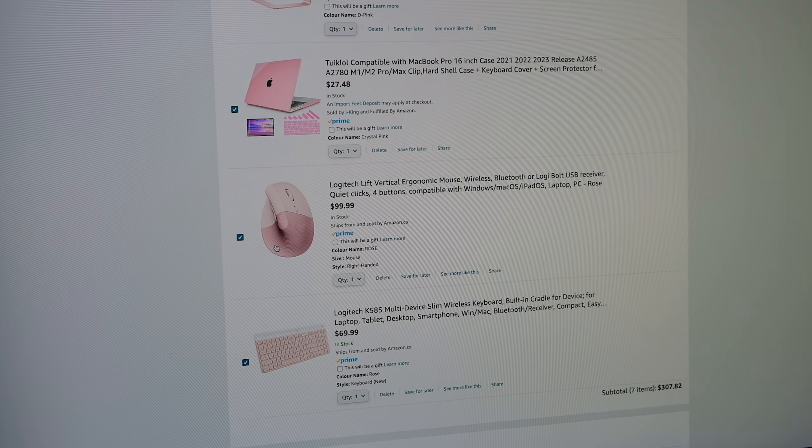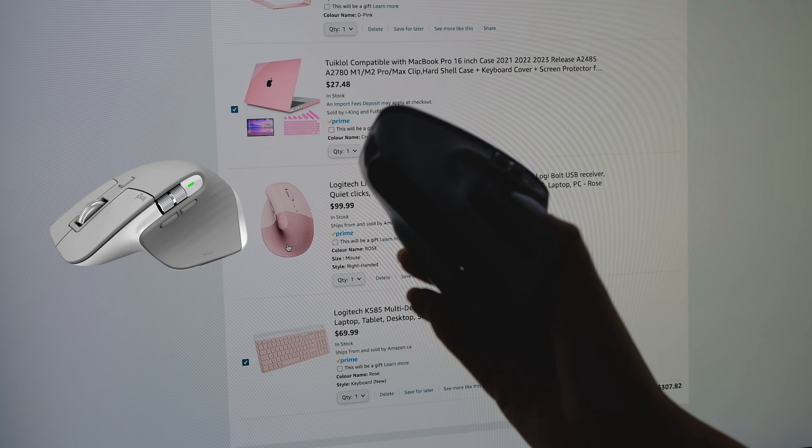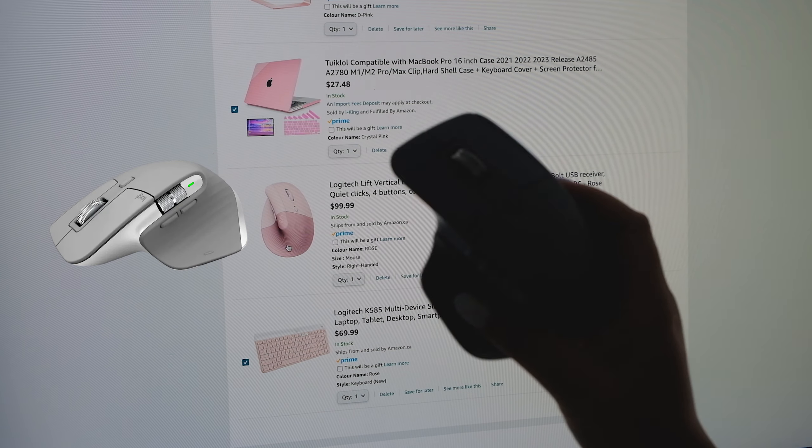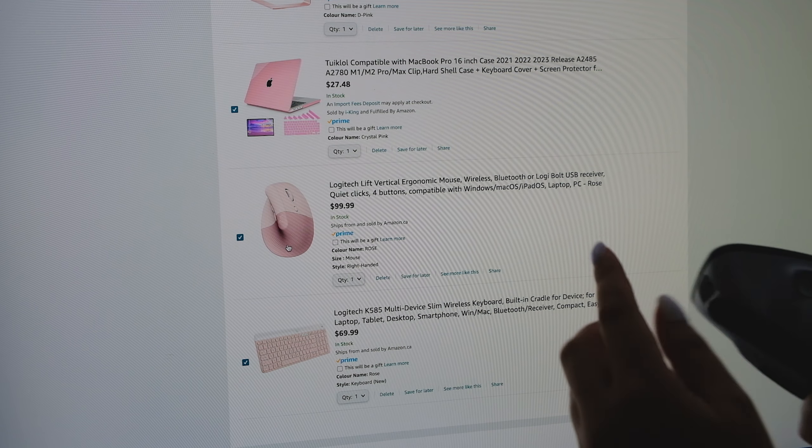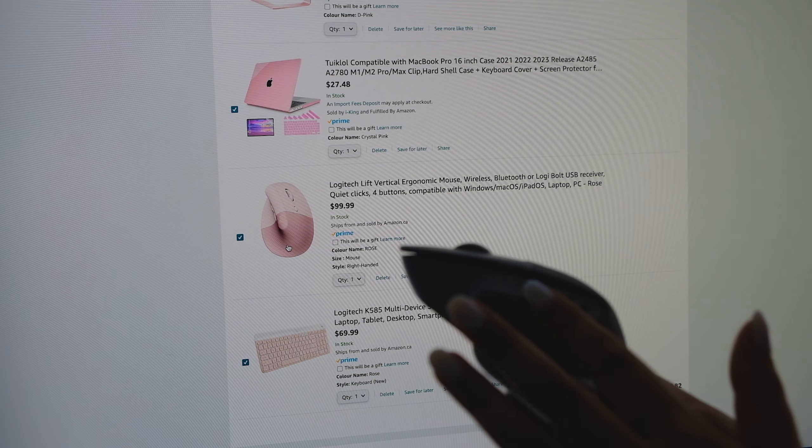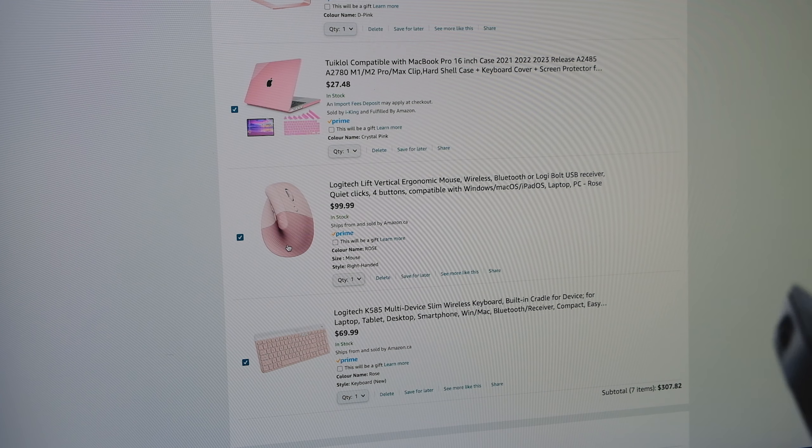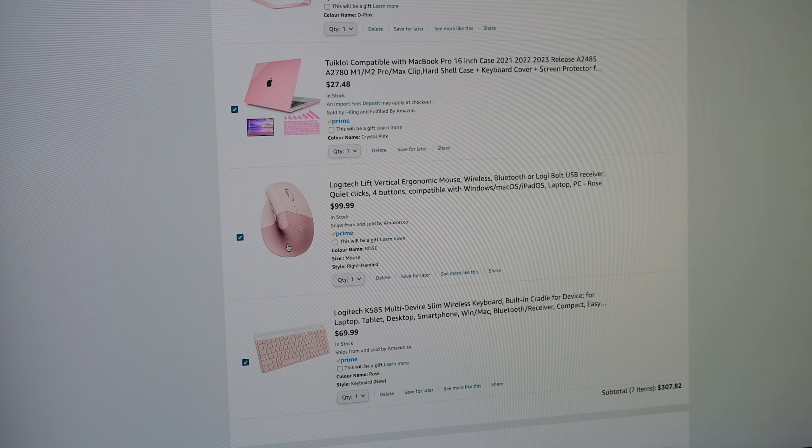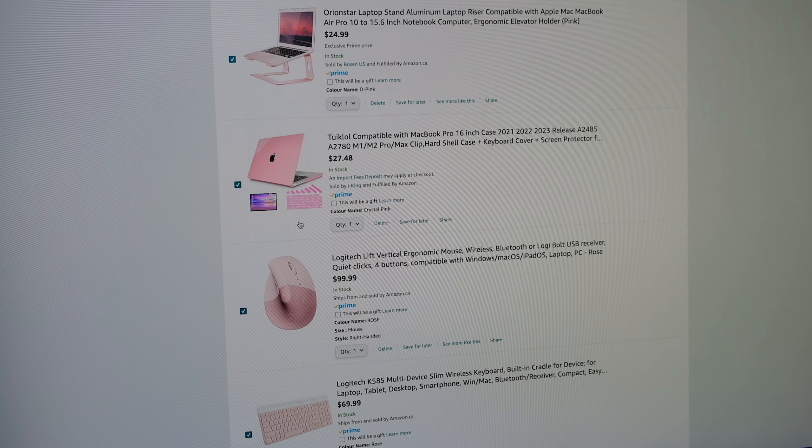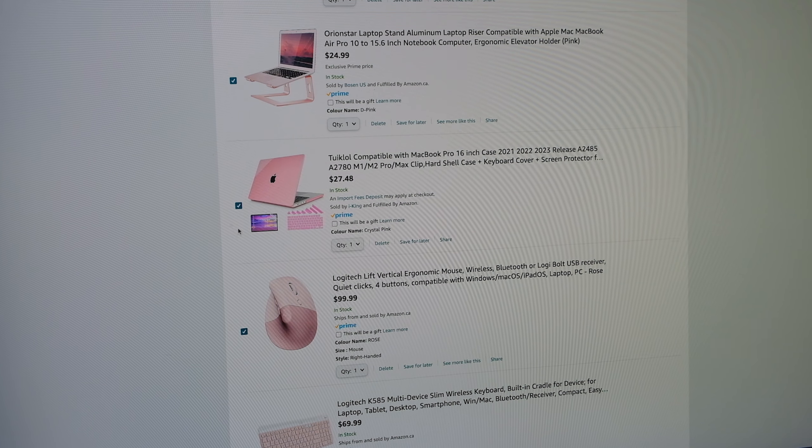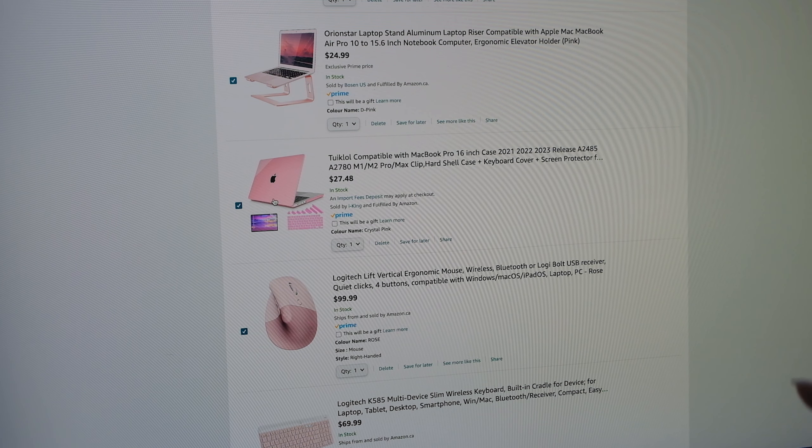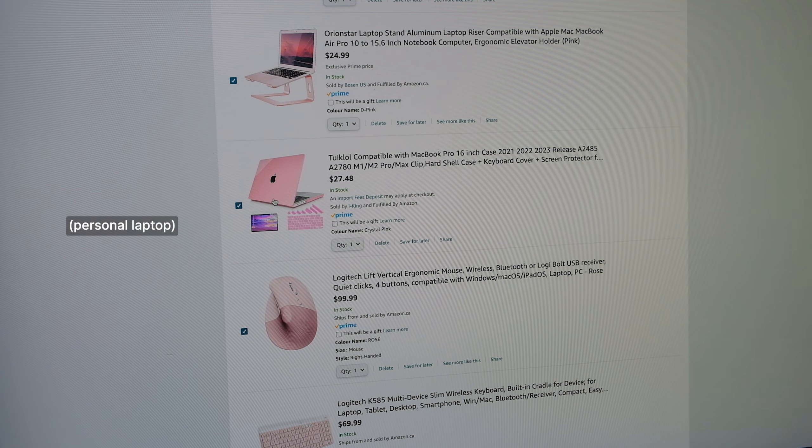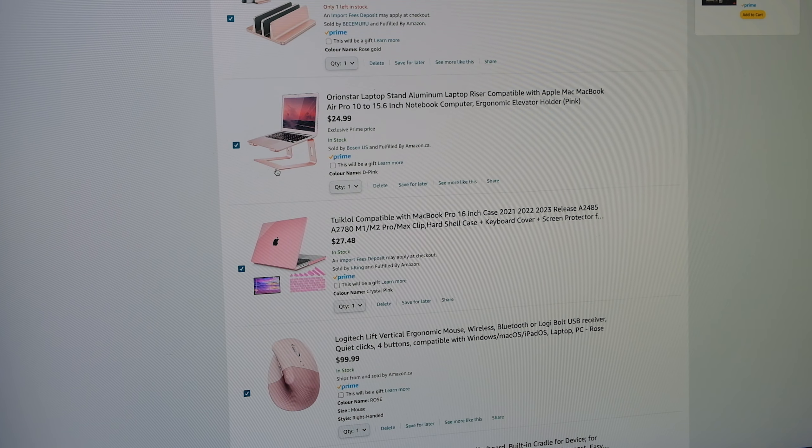And of course I need a matching mouse. I currently use the MX Master but this one I don't believe has the side scroll which I really do love for like Adobe Creative programs and side scrolling obviously.